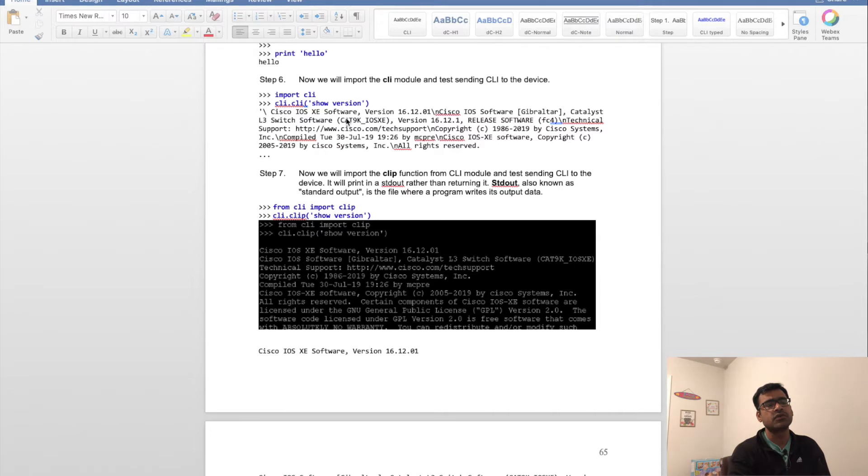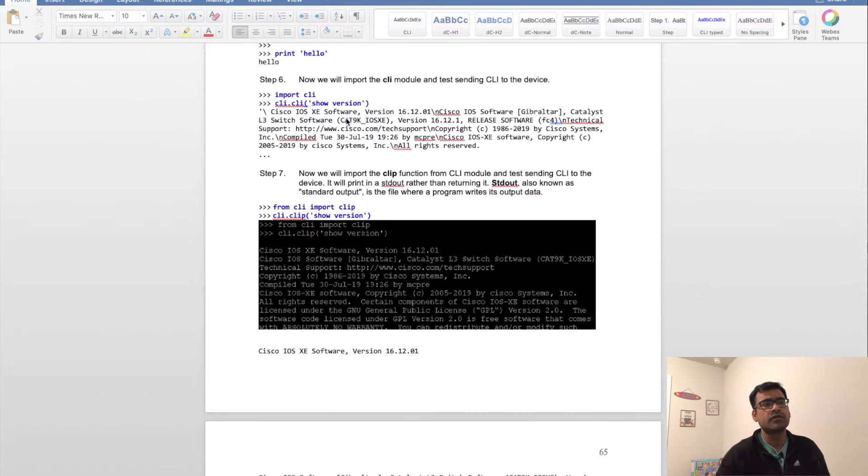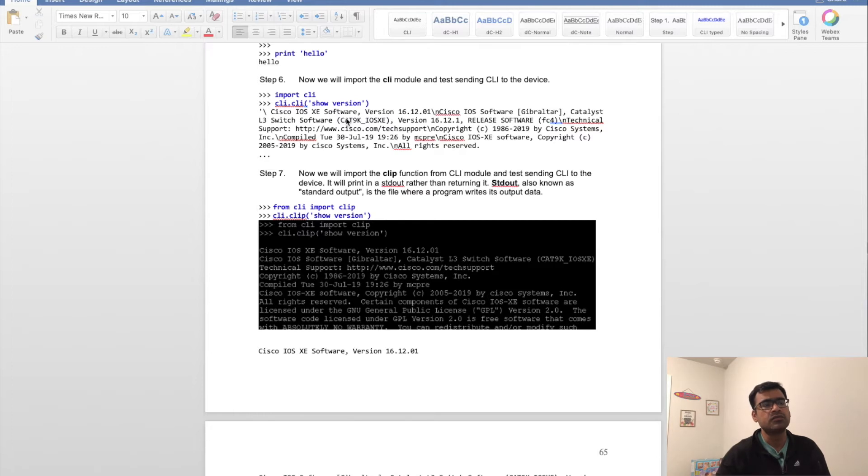From a networking perspective, you can configure or run show commands directly from the Python shell. For that you have to import the CLI module—import cli from the library. Then you can say cli.cli and the command goes as an argument. We're doing a 'show version' here. You can see the show version is printed.